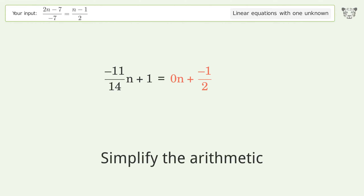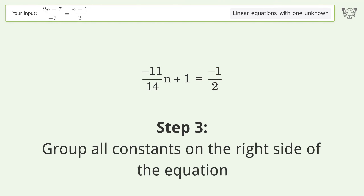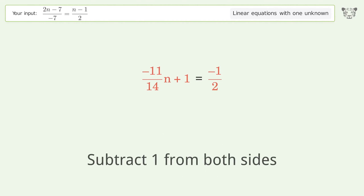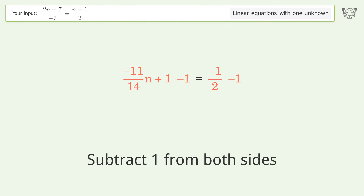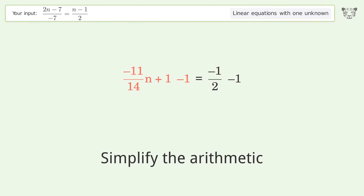Simplify the arithmetic. Group all constants on the right side of the equation: subtract 1 from both sides. Simplify the arithmetic.